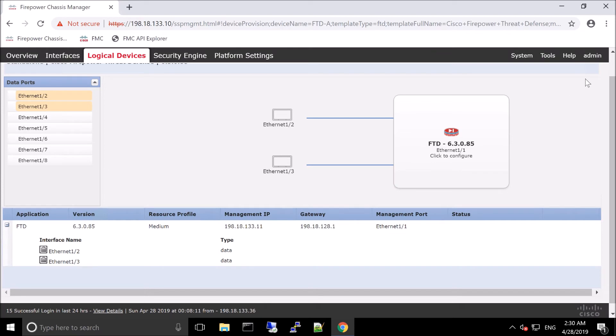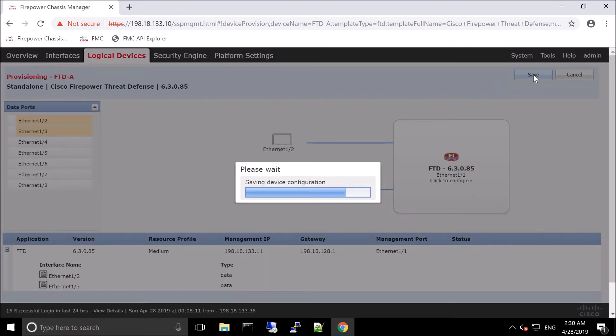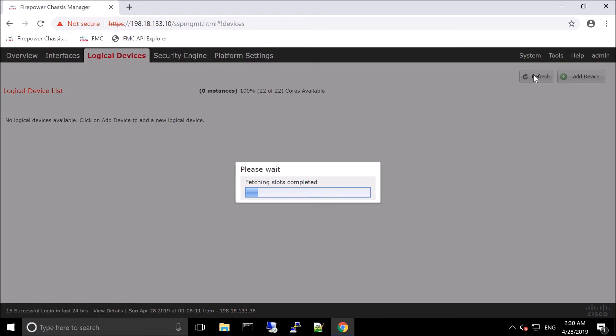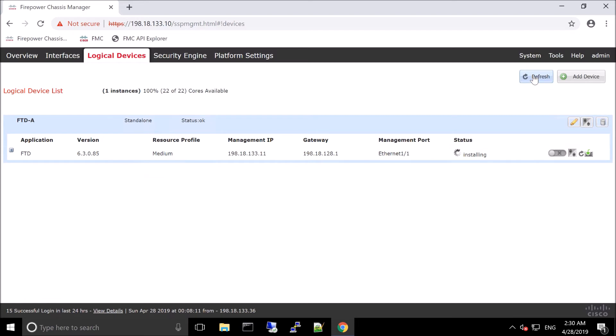And we'll hit OK. Go back to the top. Let's save. And that now is going to start the initial installation of Firepower Threat Defense instance A and it's going to be ready to be registered in Firepower Management Center.